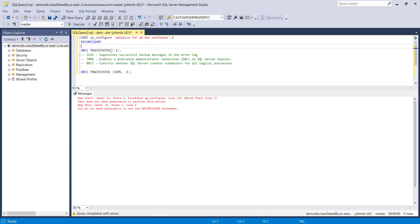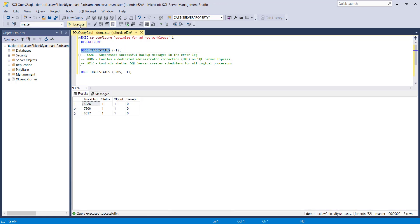The other thing is trace flags, which are a way that you can get your SQL server to vary from the default behavior. So there are a few on there already and I didn't set any of those so I have to assume that they come as part of the RDS setup. So there's 3226 which suppresses successful backup messages in the error log. At the end of the day RDS is managing your backups for you, it just reduces a little bit of overhead there. The other two: 7806 gives you a DAC connection for SQL server express edition and 8017 has to do with controlling whether SQL server creates schedulers for all logical processors. So that stuff's over the scope of this but there may be some that you specifically do want to set.